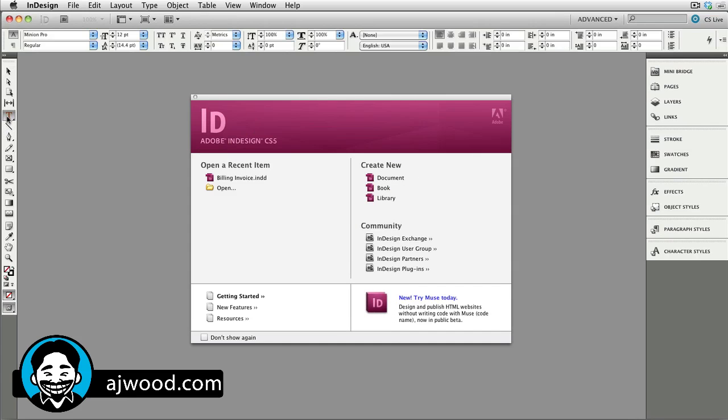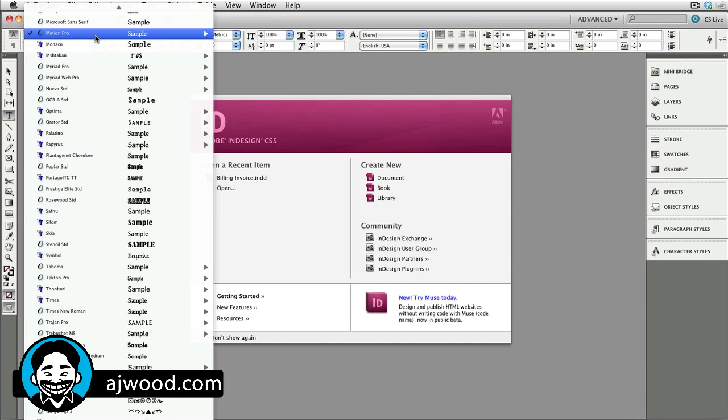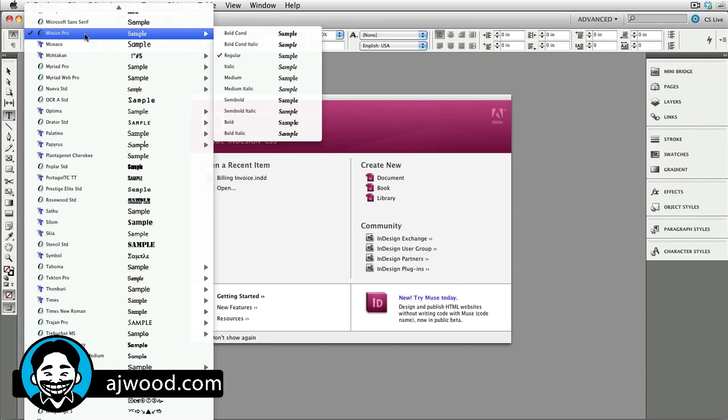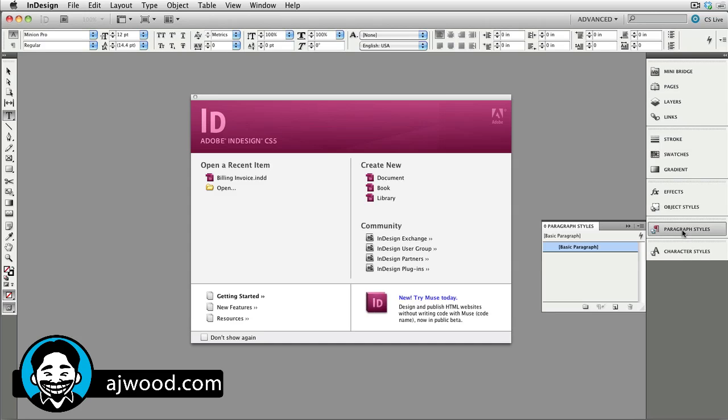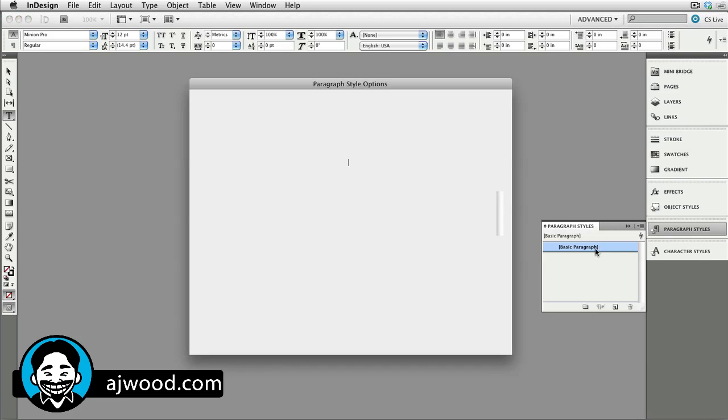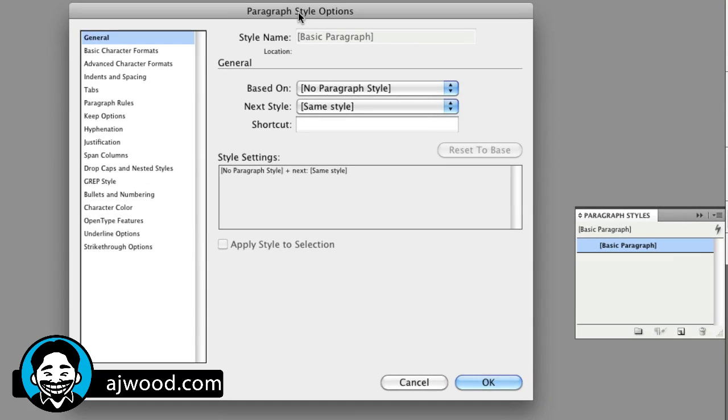Last place I'm going to go to change preferences, the Type tool. Notice it's using Minion Pro and 12 point as the font. I'm going to actually change this to be Adobe Garamond Pro, but I'm not going to change it here inside of the Type tool control panel.